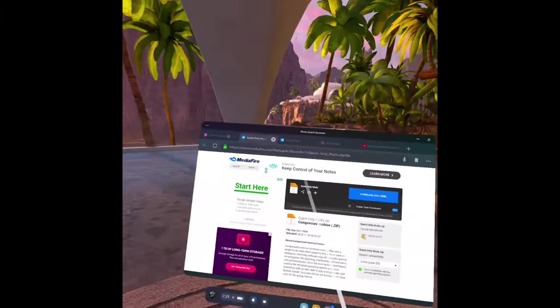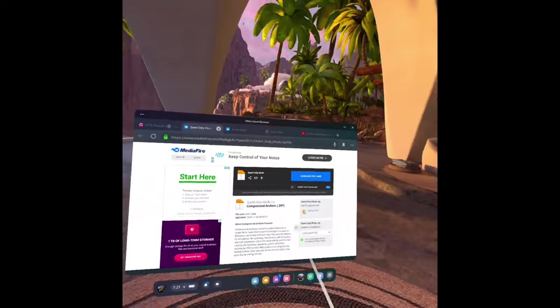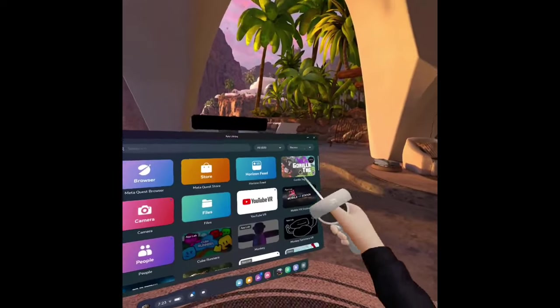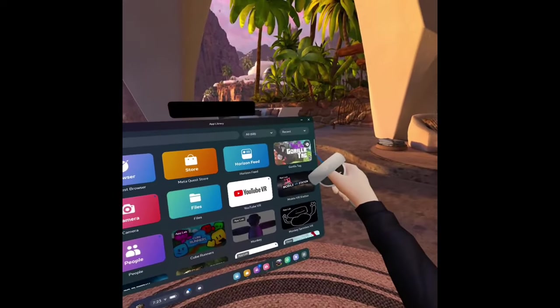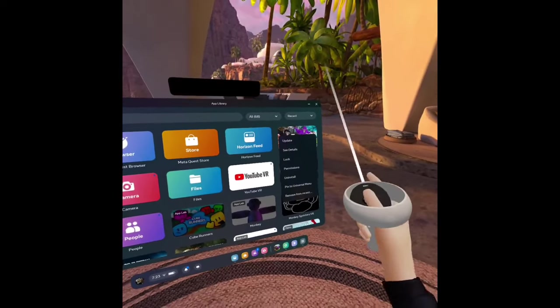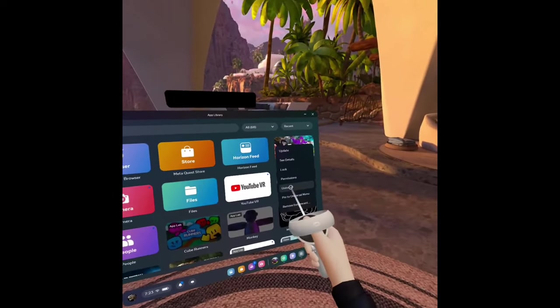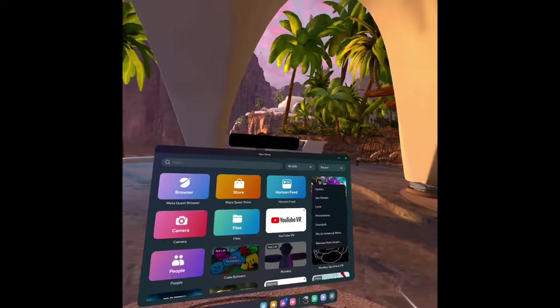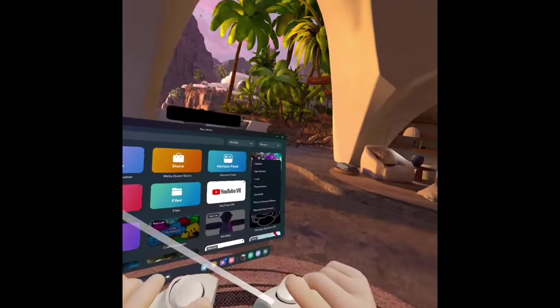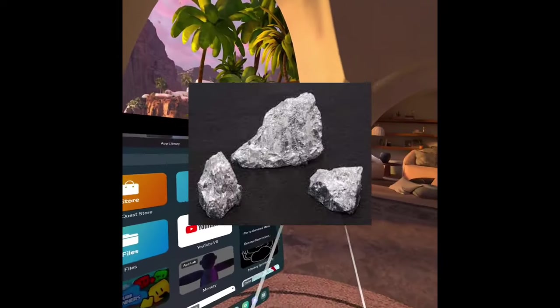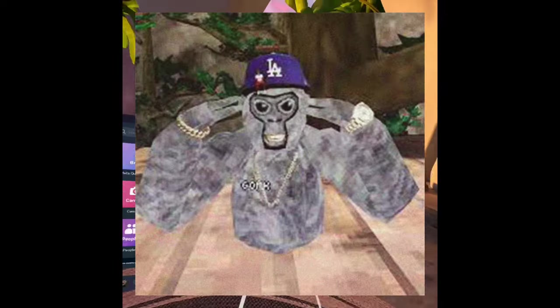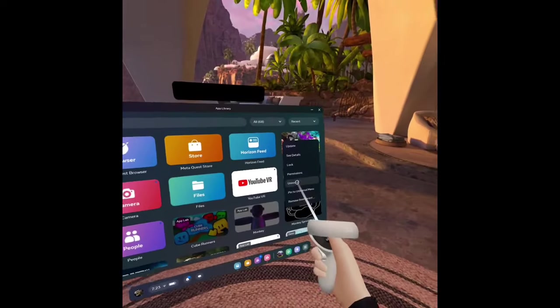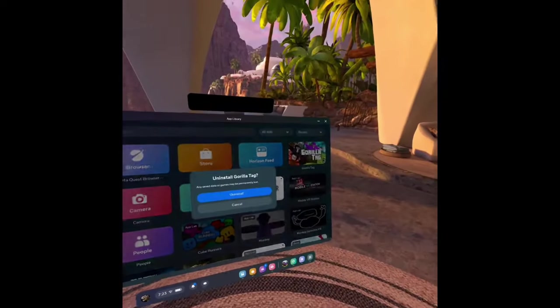So now that you have your CX File Explorer, what you want to do is go to Gorilla Tag, click three dots and click uninstall. This won't delete all of your shiny rocks, everything will be saved. So just click uninstall.